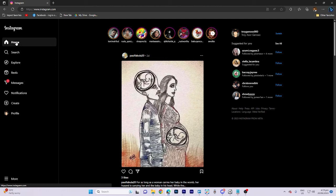In today's video tutorial, I'm gonna walk you through how to video call on Instagram on laptop. This is actually a straightforward process. Make sure to watch the video until the end and remember to like and subscribe.